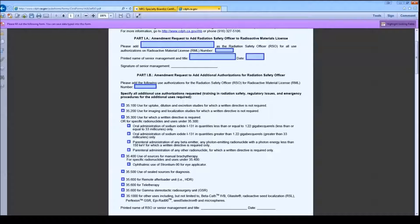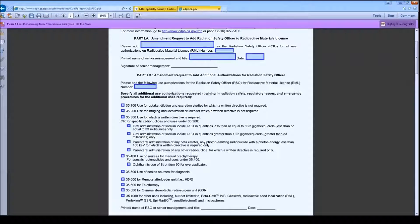Please provide the name of the proposed Radiation Safety Officer, the number of the radioactive materials license for which you are requesting this change, the name and title of the person authorizing the request, and the date. After printing the completed form, please sign the required sections.